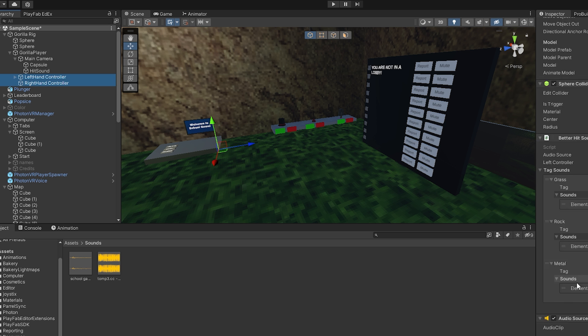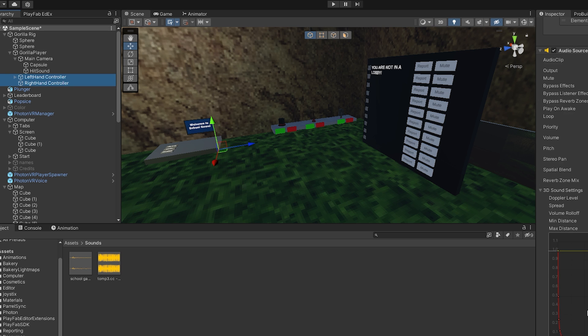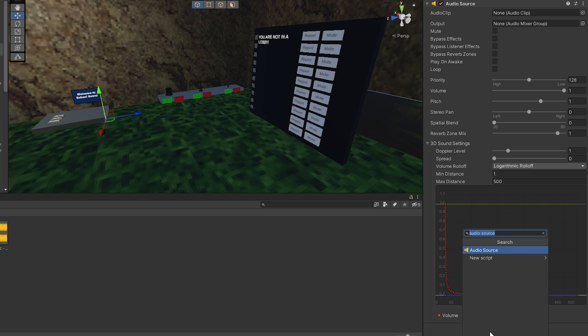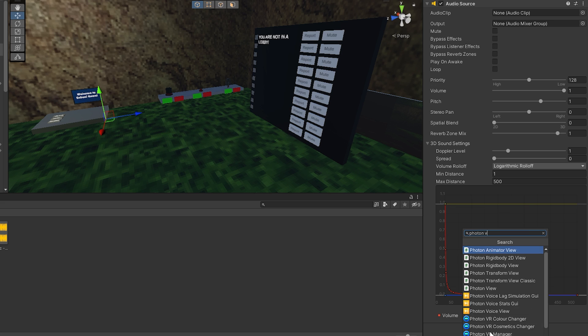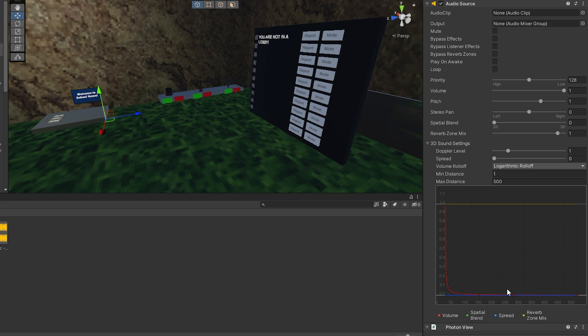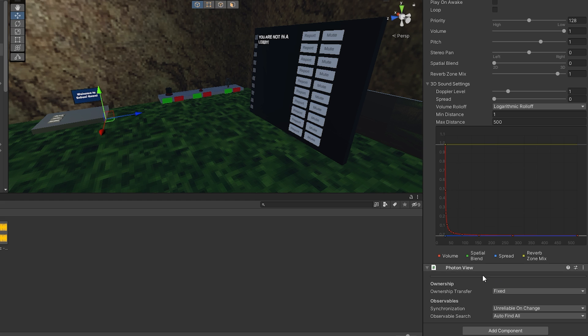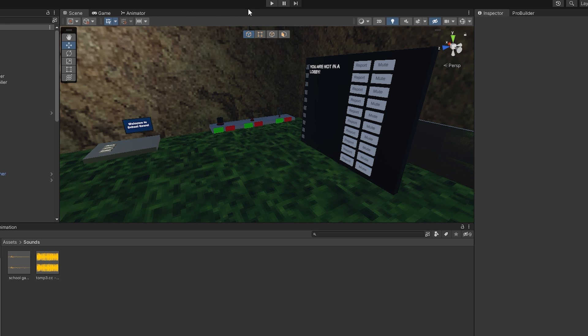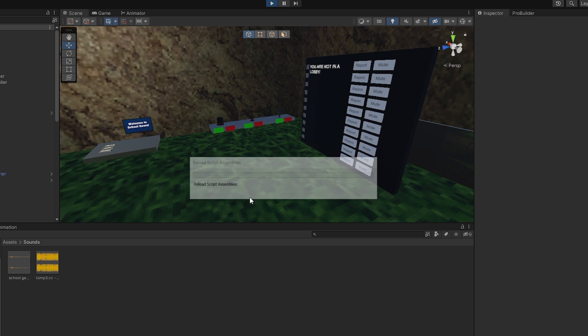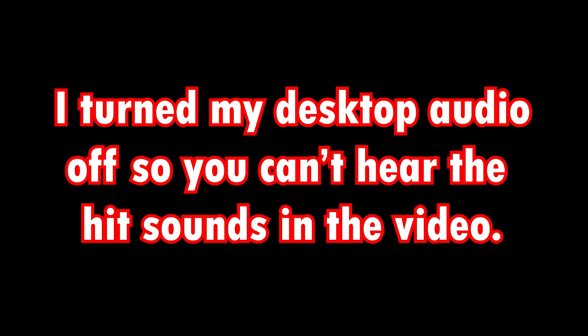Then once again, make sure you have both of the controllers selected, both of the hands. And you're going to add a photon view and then just click on photon view and leave the settings as it is. And now we're all done. Make sure to save and let's test this out.